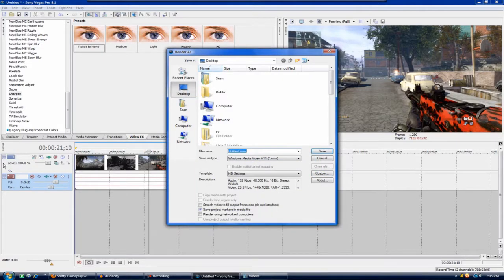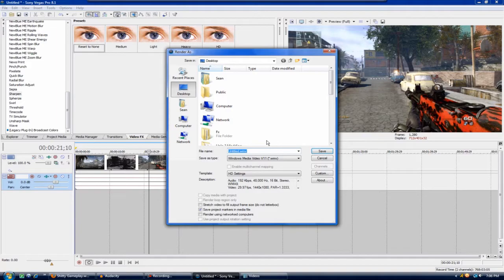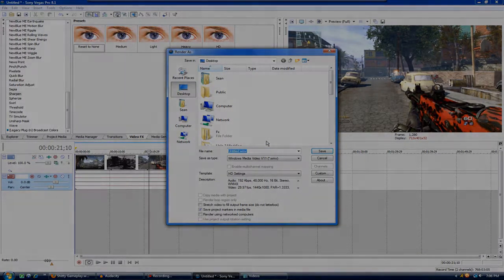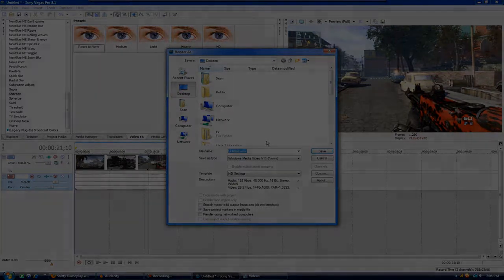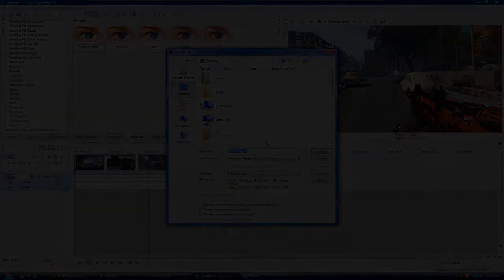Go ahead and render that out and your quality should look pretty good. It might have a kind of medium to high size file size but it'll be pretty crisp quality. So thanks for watching guys. Don't forget to comment, rate, and subscribe and I'll have a lot of commentaries up pretty soon for you. So peace.